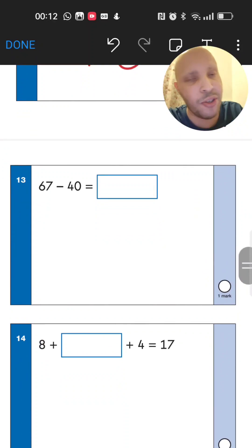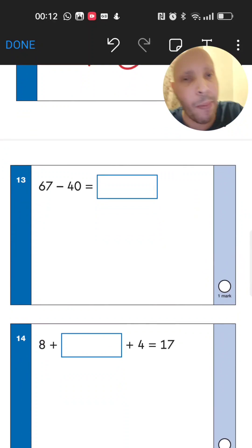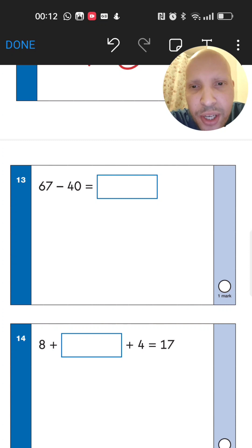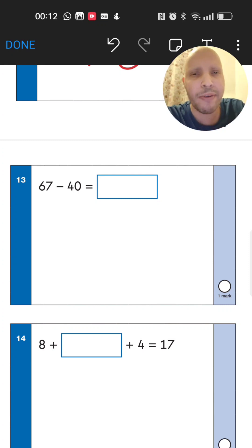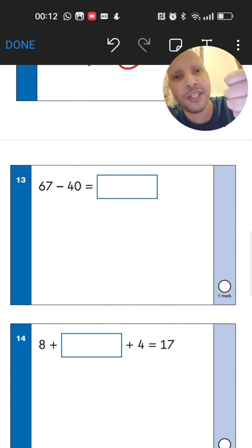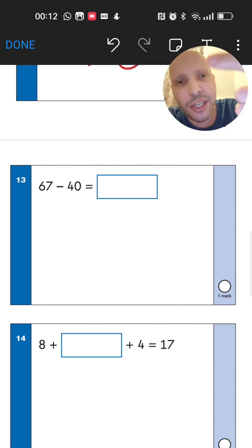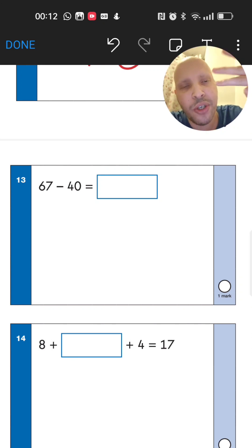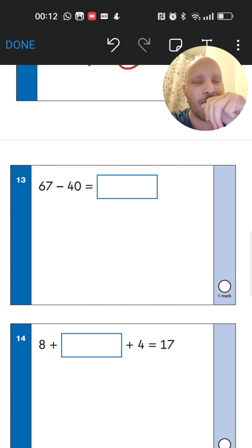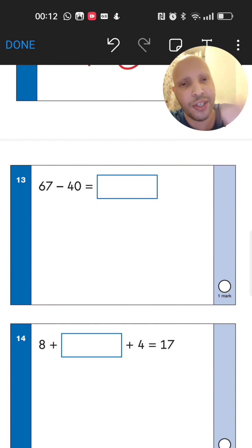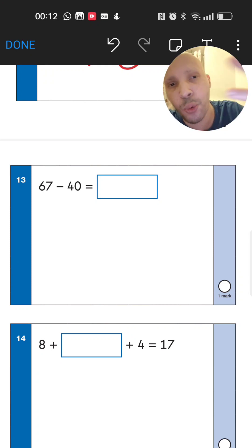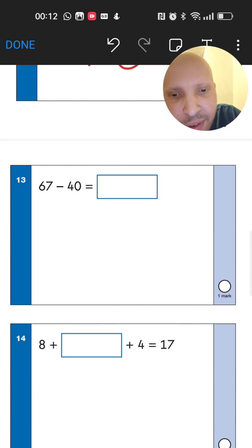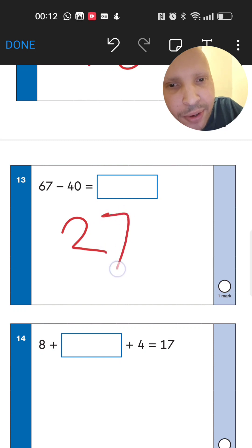Next: 67 take away 40. Go back by 4 tens from 67: 57, 47, 37, 27. The answer is 27. A tip: you can start from 60 and go back 4 tens — 50, 40, 30, 20 — then add 7 back, giving 27.